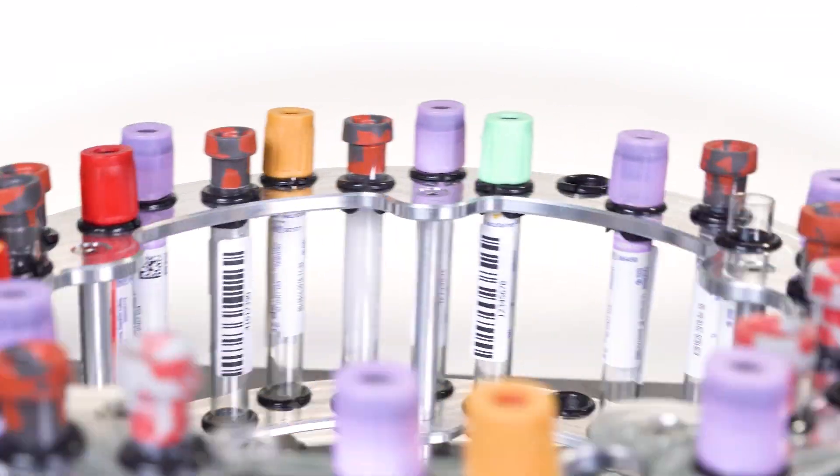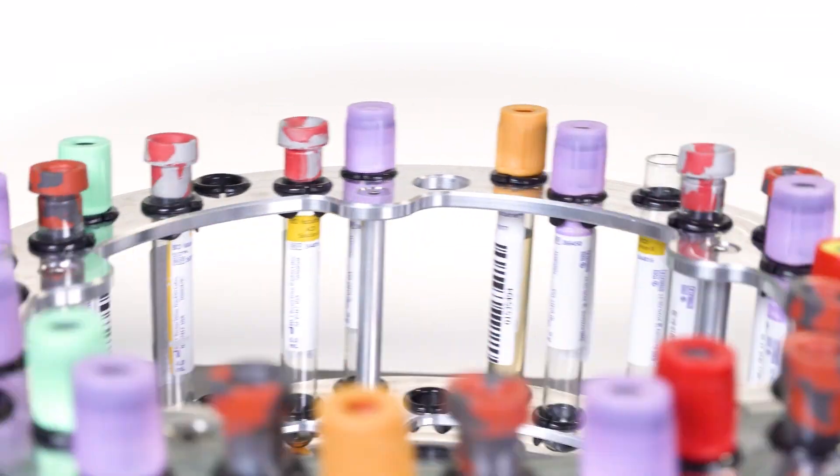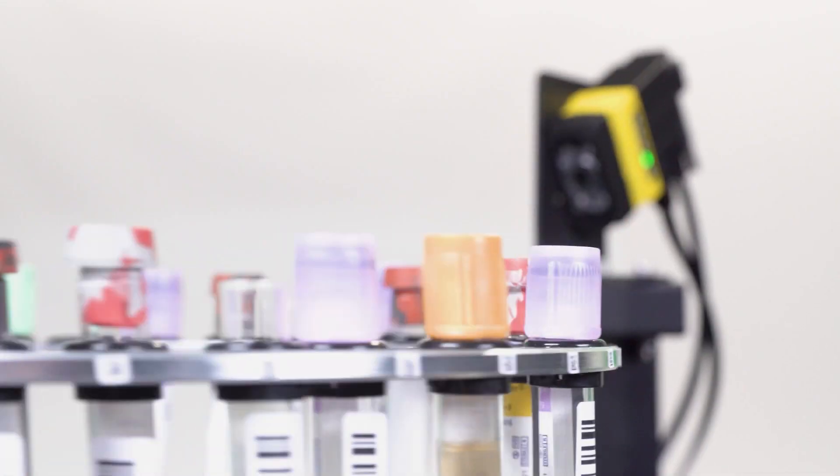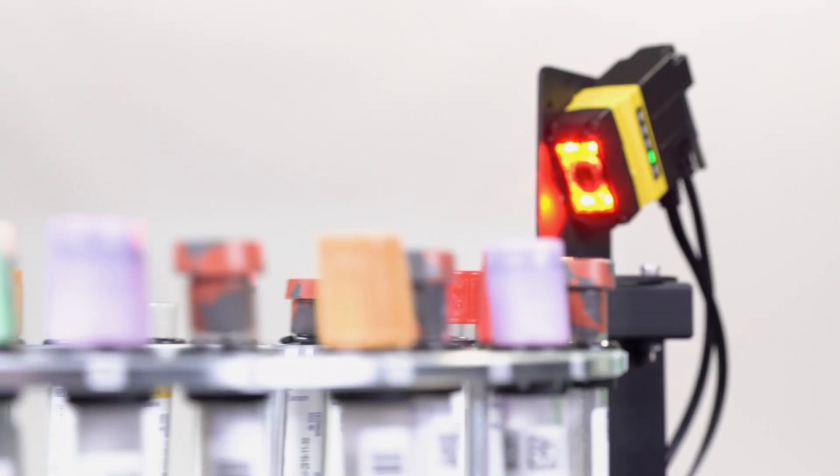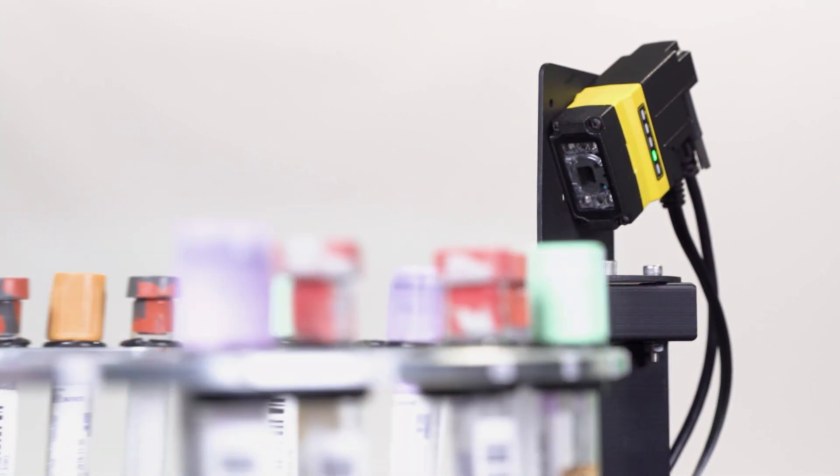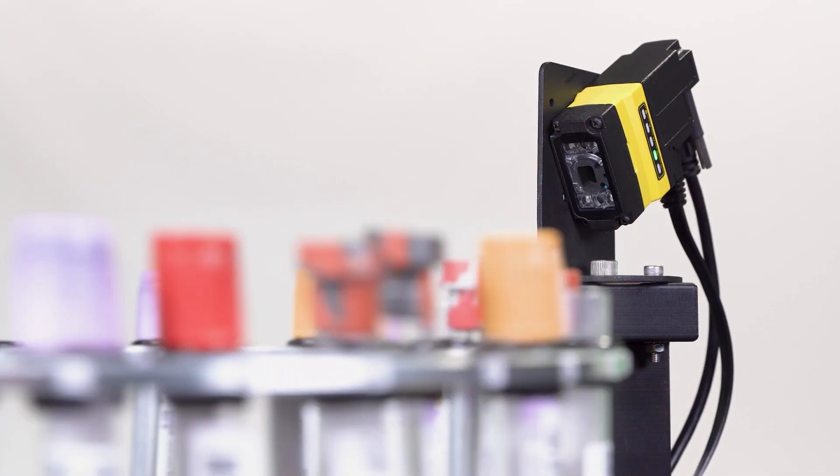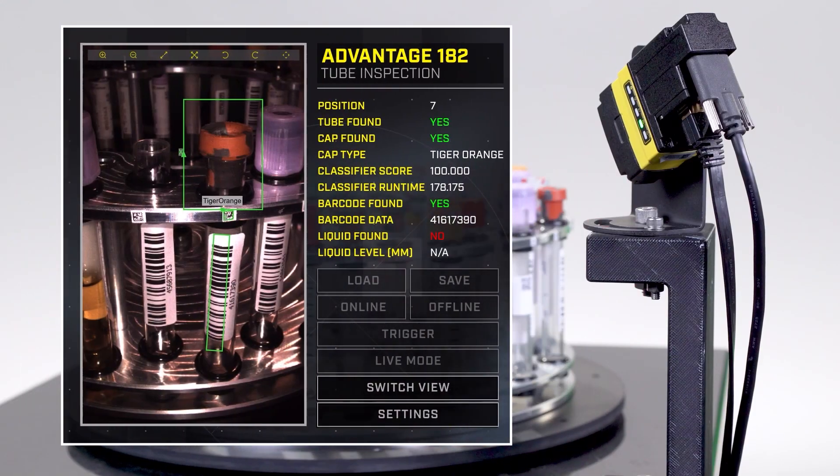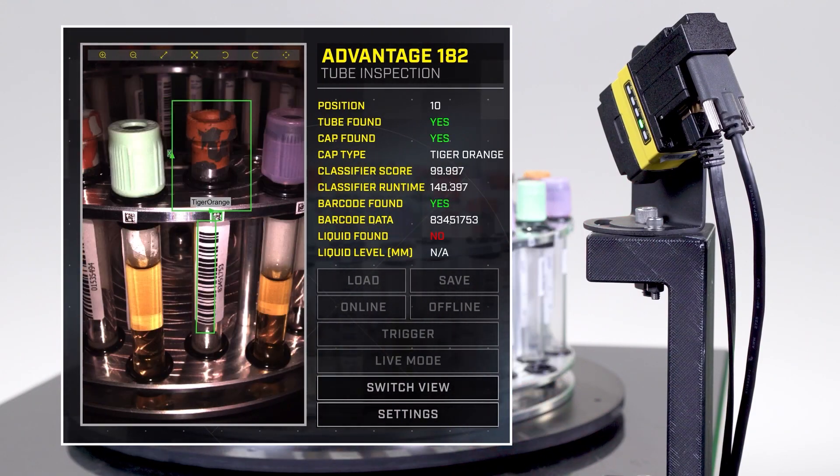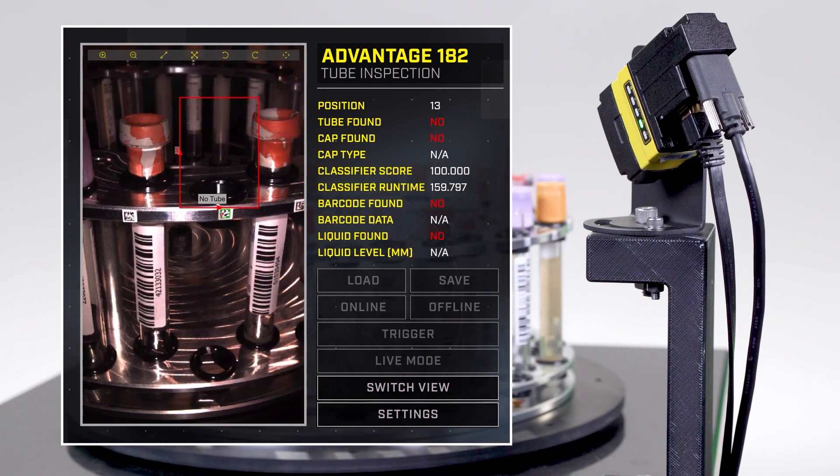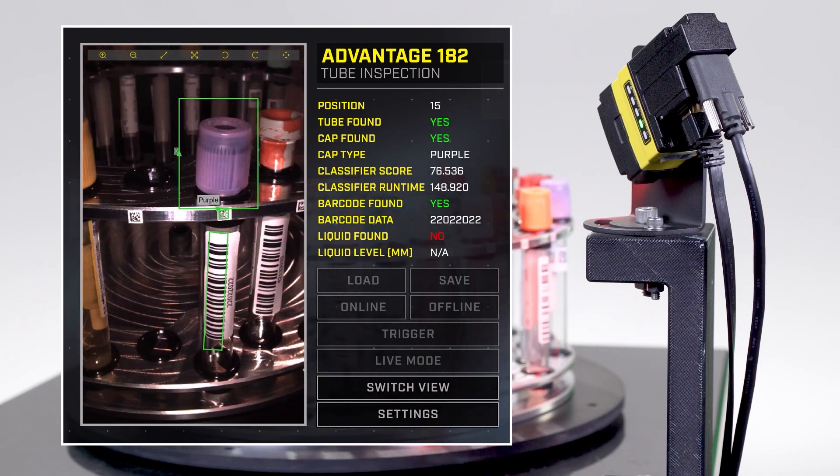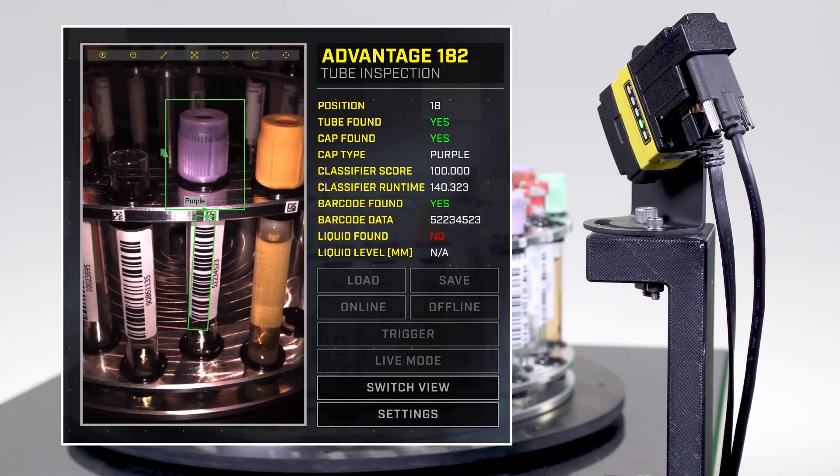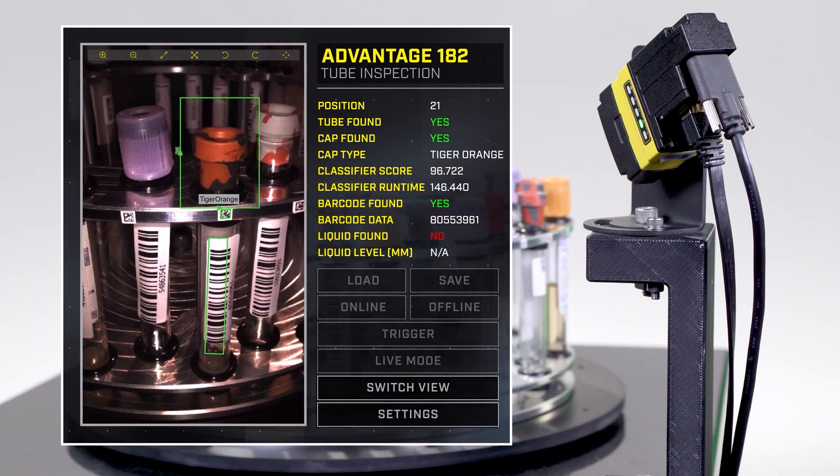Accurately inspecting test tubes and their contents can improve lab efficiencies, safeguard streamline qualities, and streamline operations. With potentially hundreds of samples in a laboratory at a given time, locating and analyzing test tubes can be a daunting task.